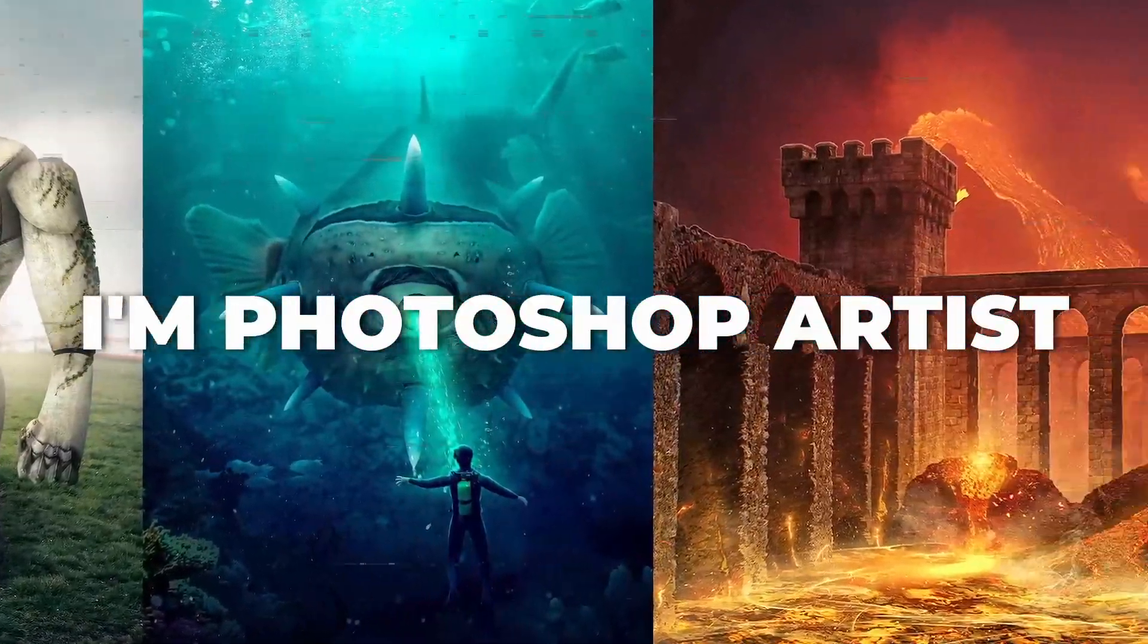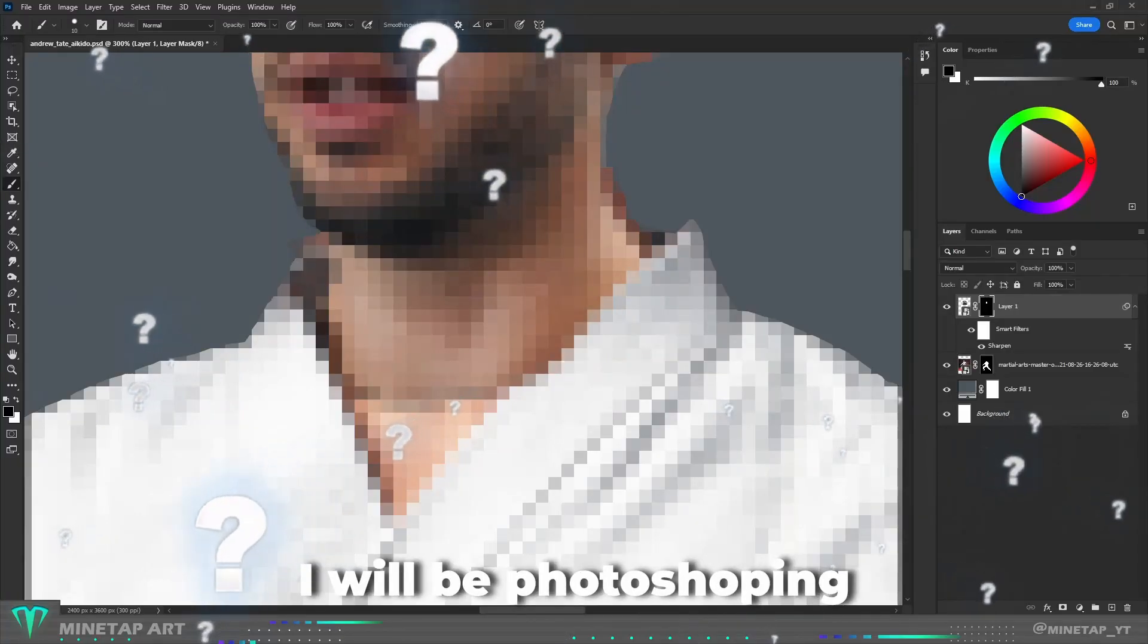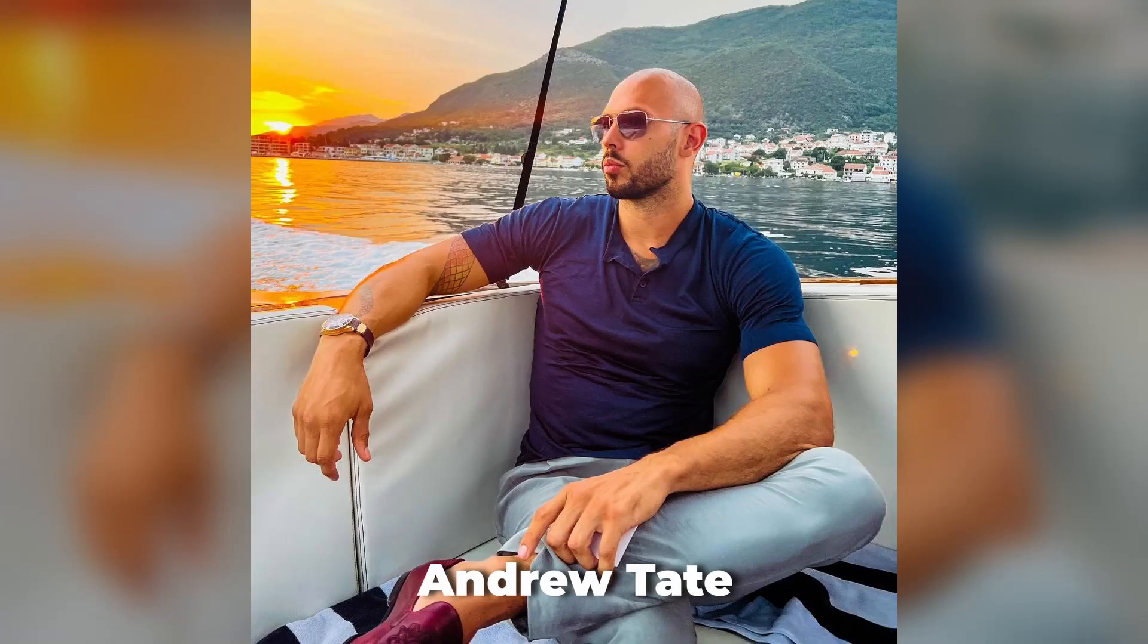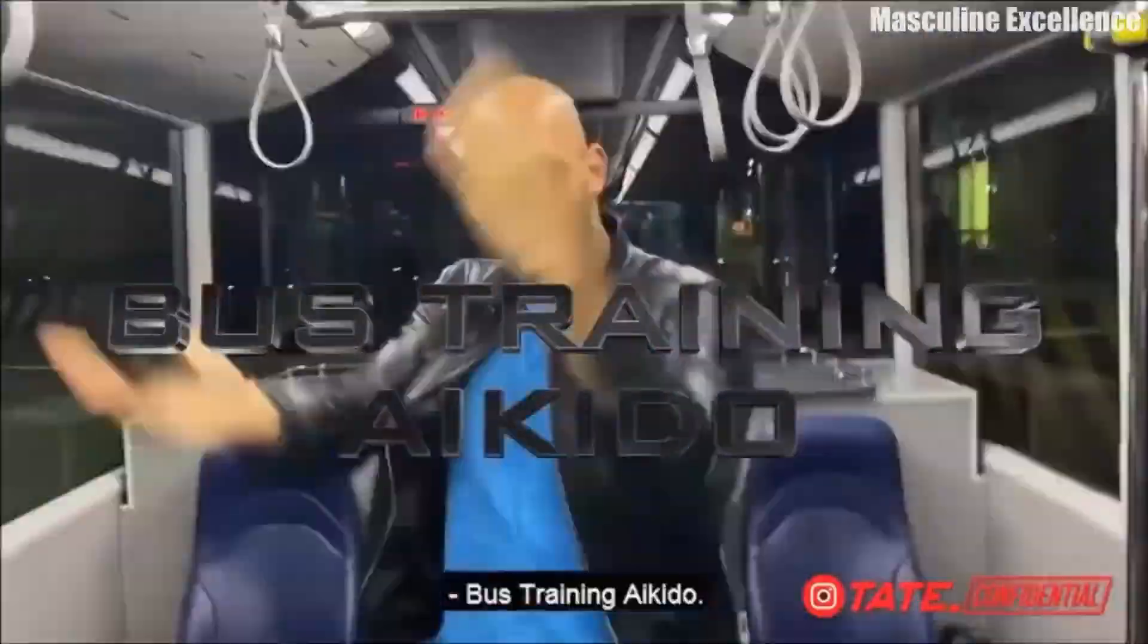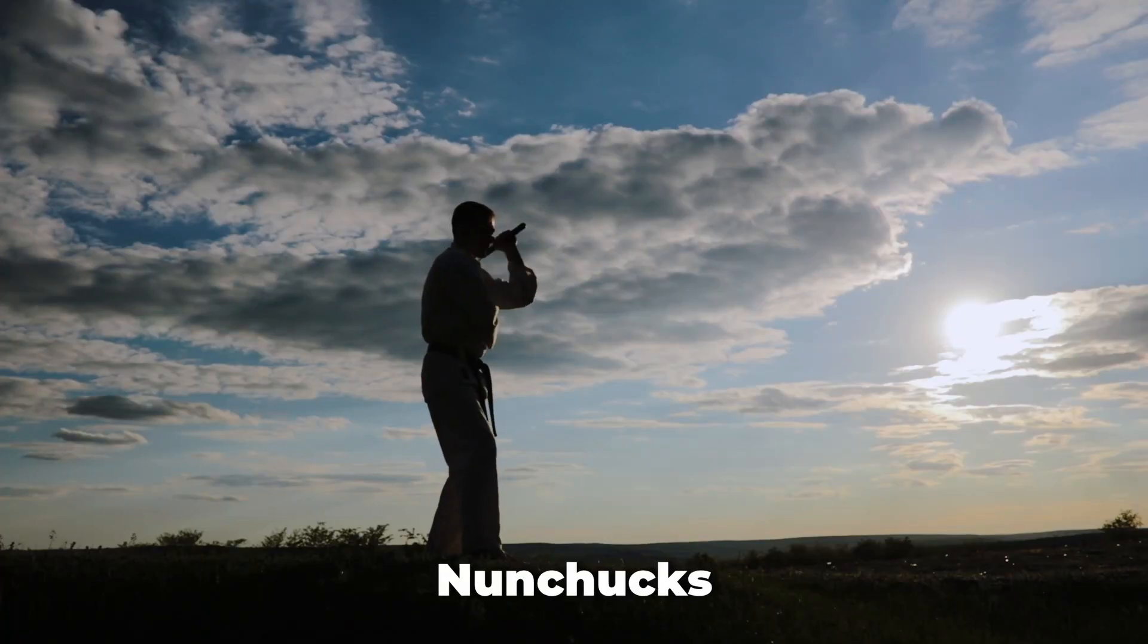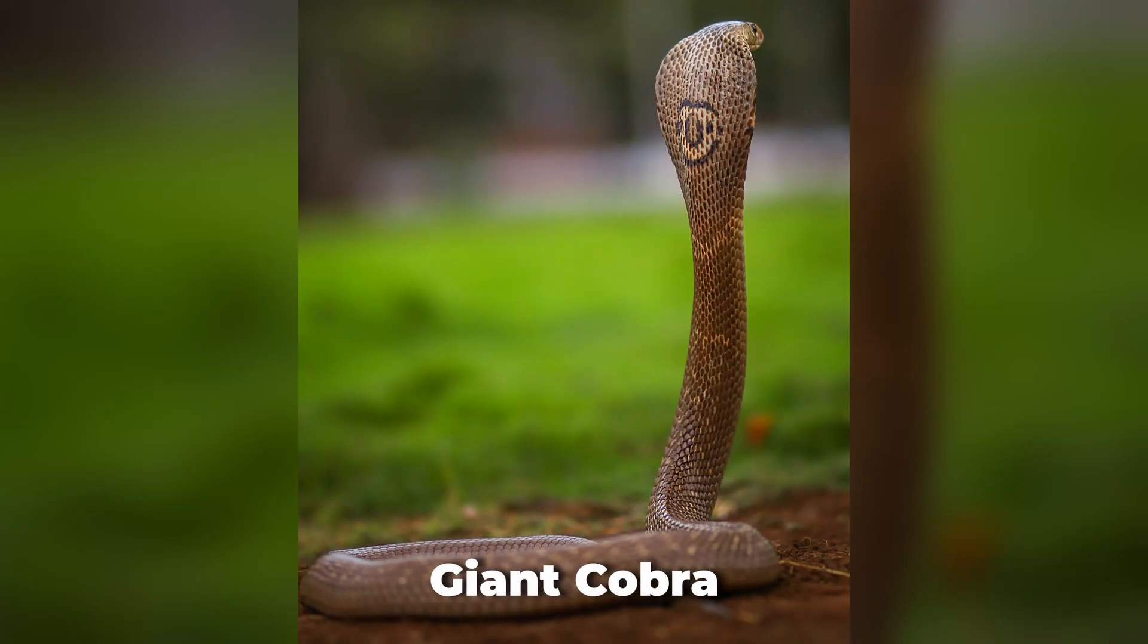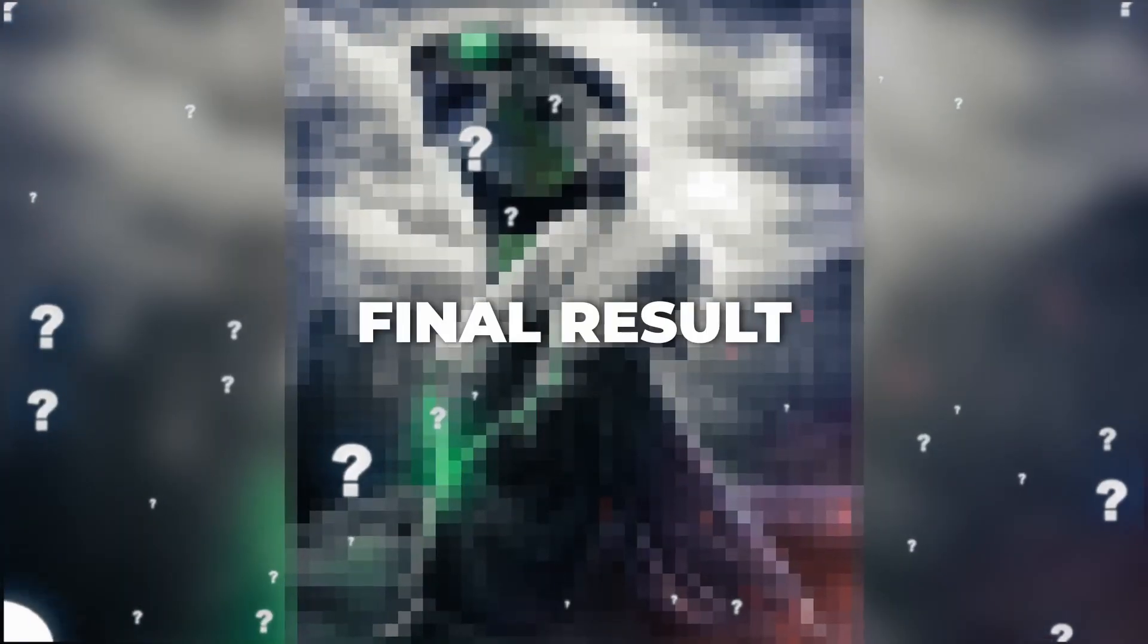I am a Photoshop artist and in this video I will be photoshopping Andrew Tate into an Aikido warrior. Maybe I'll add nunchucks and a giant cobra. So stick to the end because the final result will be worth it.